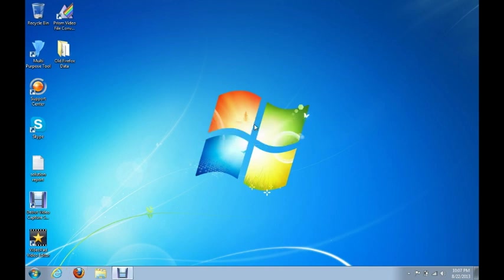Alright, and that is it. Now you can go ahead and restart your computer, and go ahead and go back to using your computer. And thank you for watching. Bye.